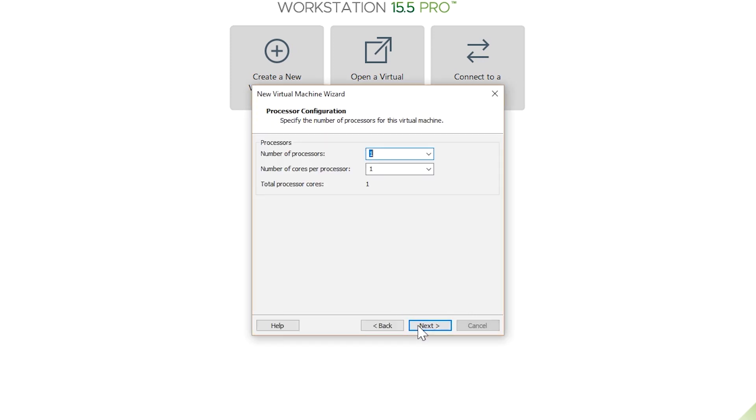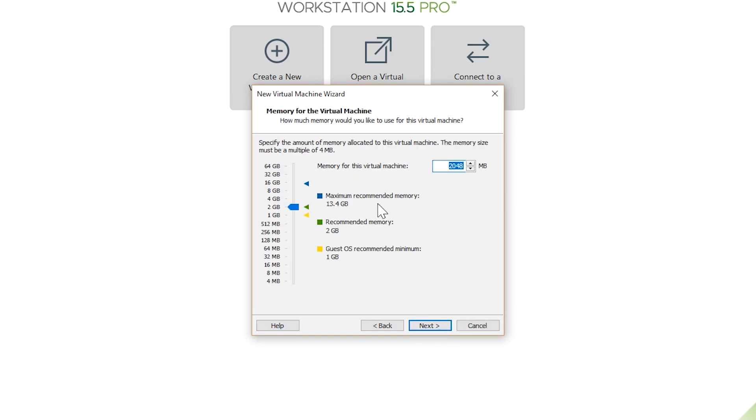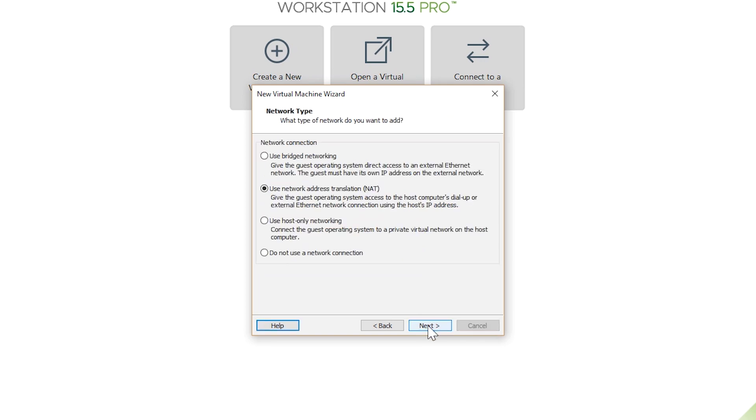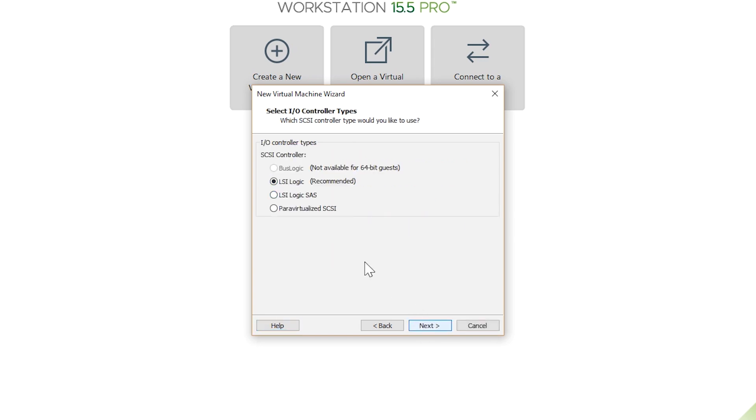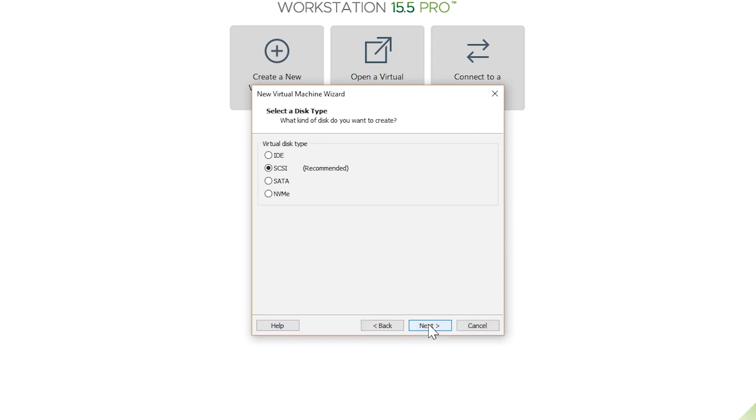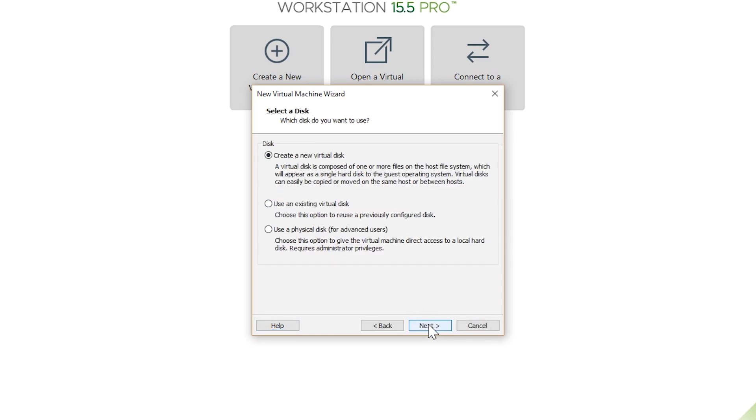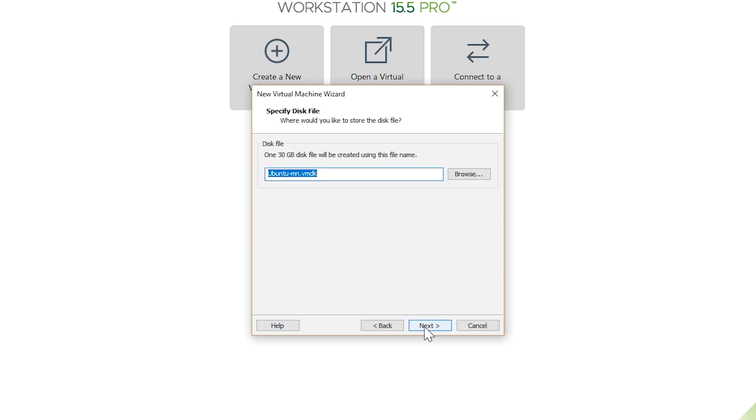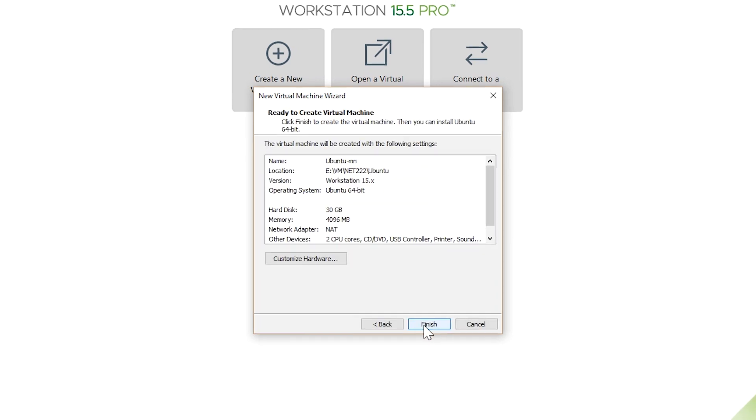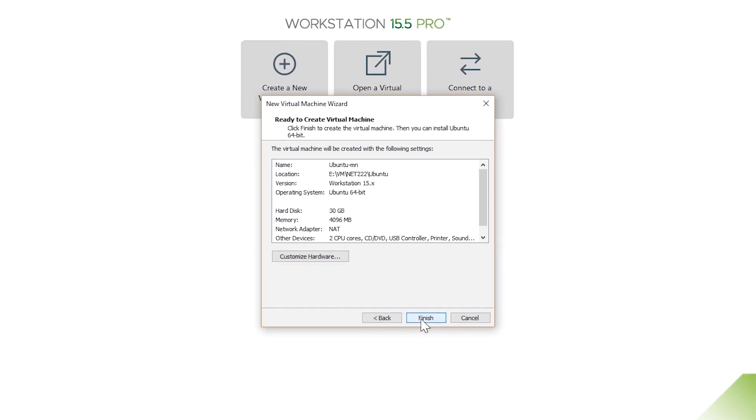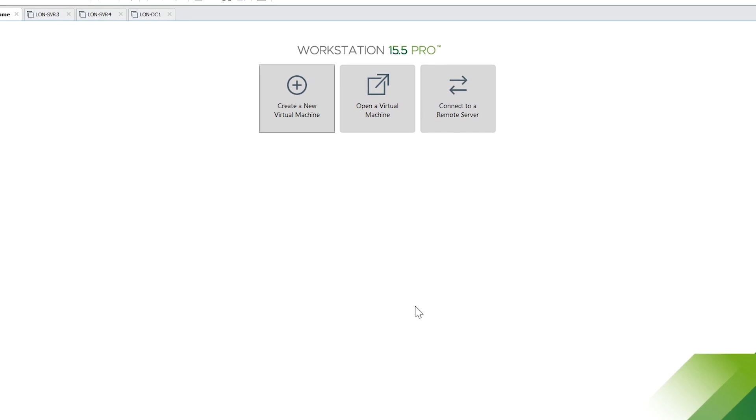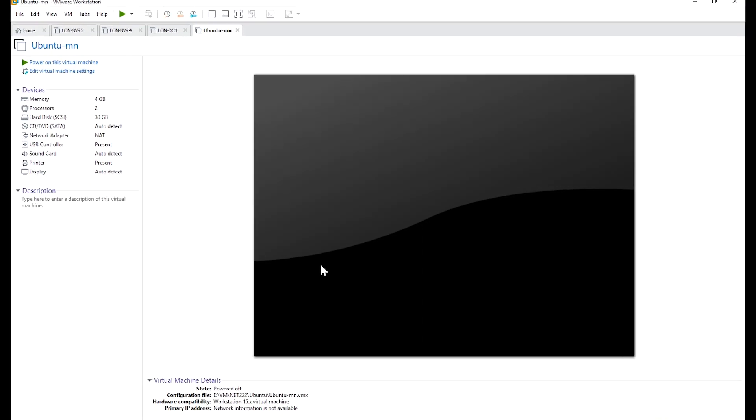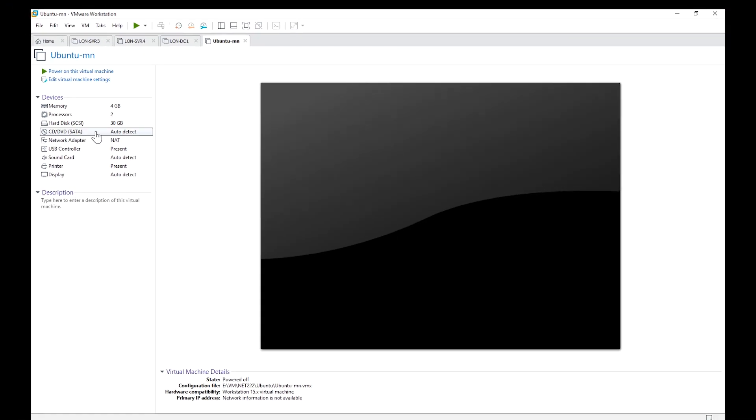Next I choose two processors and 4 gig memory and NAT network mode. I create a new virtual disk and give it 30 gig, also save it as a single file. So the virtual machine has been created now.